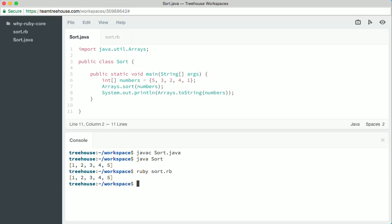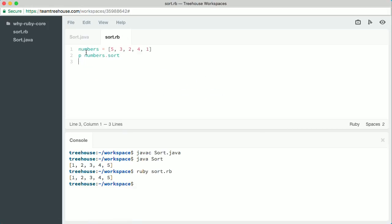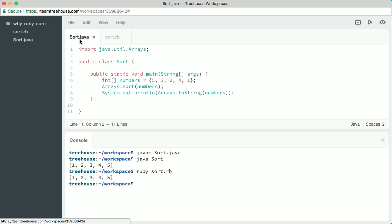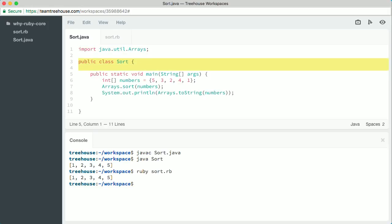I've created two programs that set up a list of numbers and then sort that list — one in Ruby, the other in Java. You can see that I've run them both down here in the console, and both produce the same output. But the Ruby program is much shorter. In Java, the code to sort a list is stored in a separate bundle of code called a package, which you have to load at the top of the file before you can use it. Then you have all the extra code to set up a class and a main method — the same stuff that made the Java Hello World example much longer than the Ruby version.